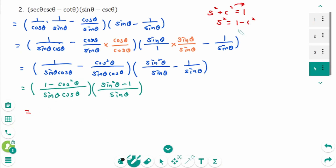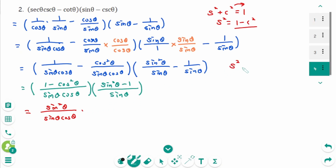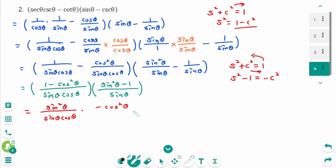Then the numerator: 1 minus cosine zeta is sine squared zeta over sine zeta cosine zeta, times the second one. Sine squared zeta plus cosine zeta equals 1 — then move 1 to the left: minus 1 equals minus cosine zeta. Then the numerator is minus cosine zeta over sine zeta. Sine zeta times sine zeta is sine squared zeta — then cancelled. Cosine zeta and cosine zeta is cancelled. The final answer is minus cosine zeta.